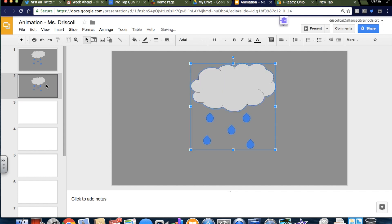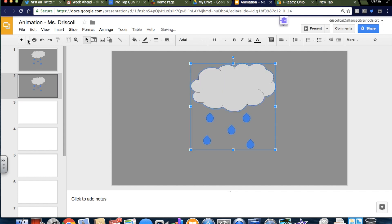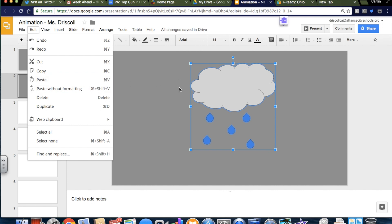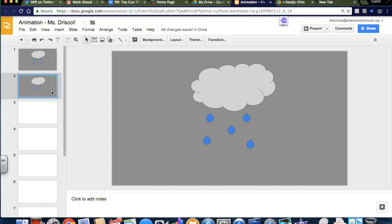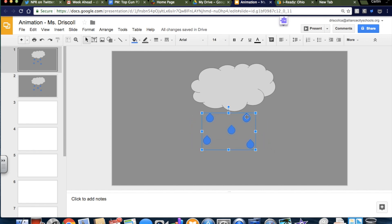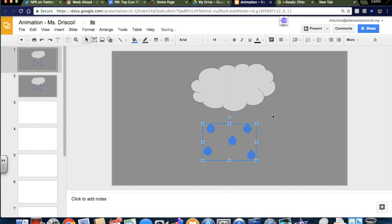And then here I'm going to paste. So Command-V to Paste or Edit, Paste, but it pastes in the same place as it was before, as on the first slide, which you know because we did that snowman activity, and when you pasted from one slide to another, it would be in the same place. So I'm going to actually grab these, and I'm going to make them a little bit lower because rain falls.